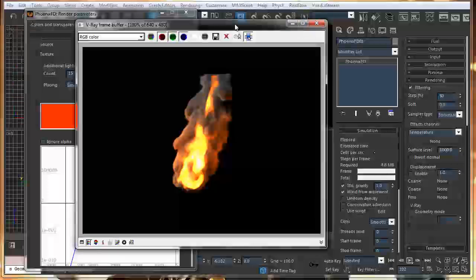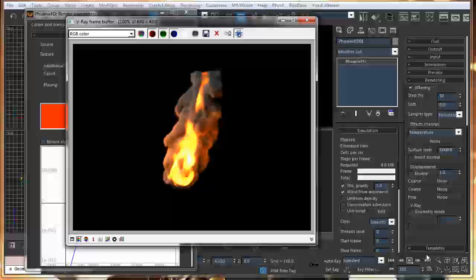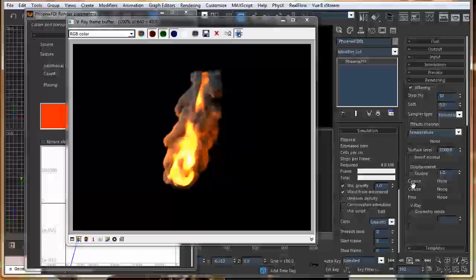So, what I want is, I want to add a displacement on the smoke. Extra details are introduced. So, in this tab, you can find displacement. So, you can add coarse displacement, which is a large scale displacement, and fine displacement for small details.